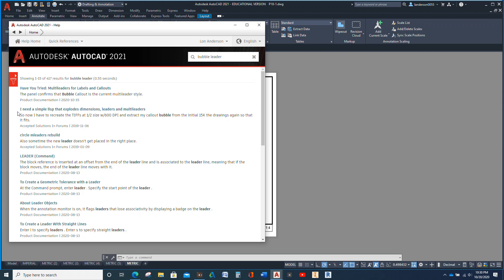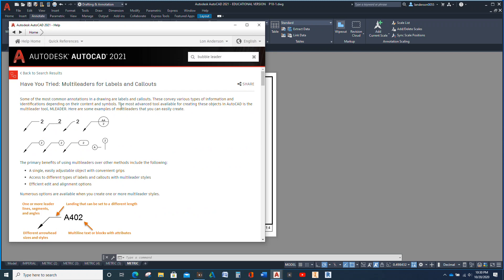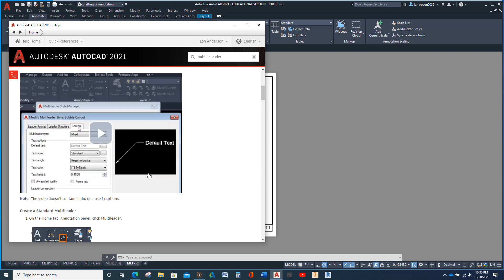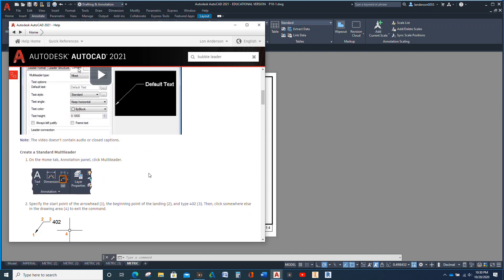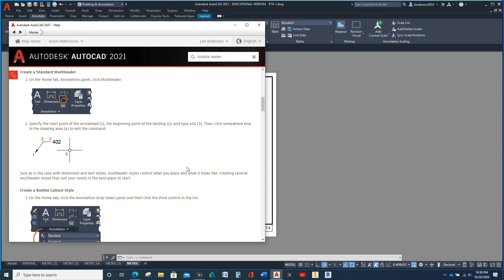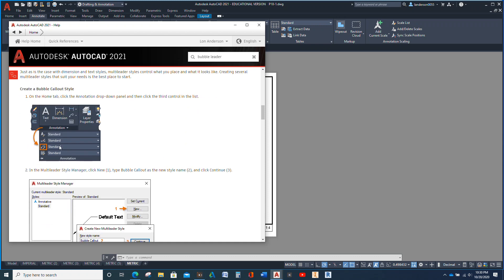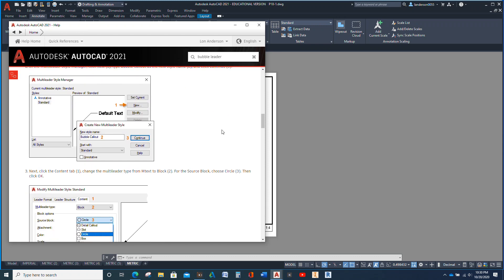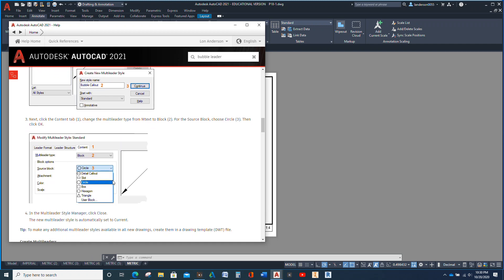If you click here, this shows you some of the different styles that you can do on your leaders, and there's the information showing you to select this option. It's a roundabout way to do it, but it gets you back to the same spot I was at just a moment ago with Circle.